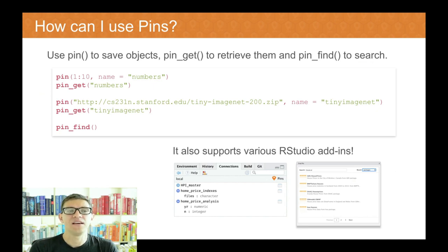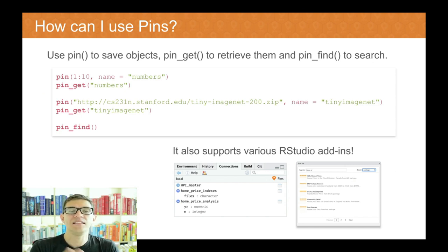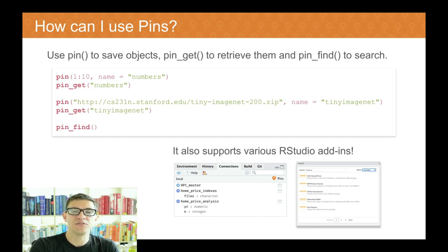In this case, we're saying 'numbers'. Then you can retrieve the pin using the name — you say pin_get numbers. If you are retrieving a remote dataset, you can also specify a remote URL. In this case, we're retrieving a smaller version of ImageNet from a zip file, all with one line of code, and then retrieving it from local storage using pin_get. You can also use pin_find to find datasets, and this is nicely integrated with RStudio for those RStudio users out there.